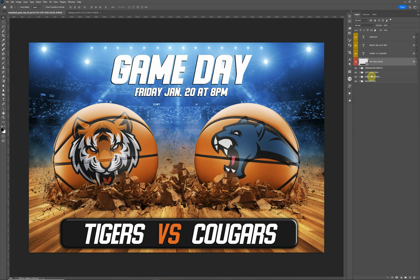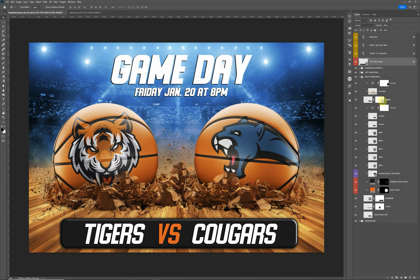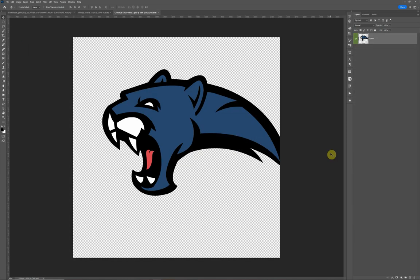The main feature of this template is updating the logos on the basketball. We have different folders — left basketball and right basketball. I'm going to show you on the right basketball how to update it. At the bottom you'll see where it says 'change right logo here.' Double click on the smart object thumbnail and it will open up a new layer. Keep in mind that smart objects only work in Adobe Photoshop and do not work in Adobe Elements, so you will need Adobe Photoshop.